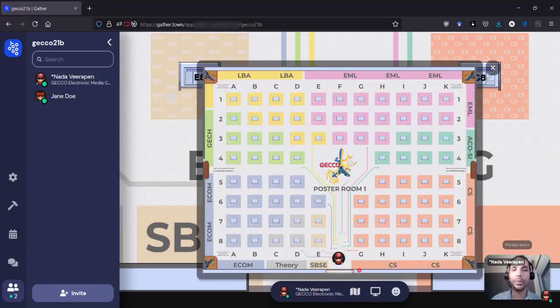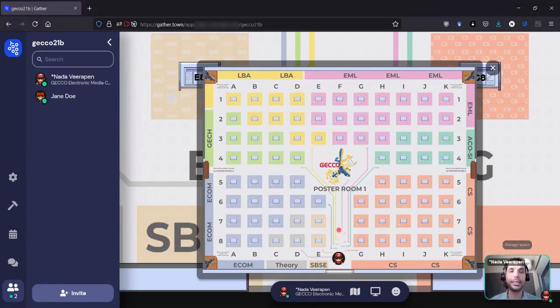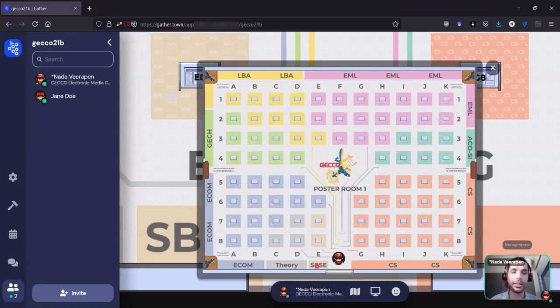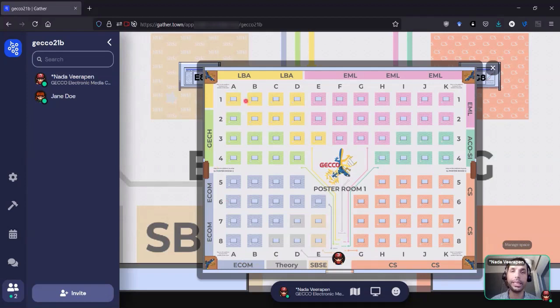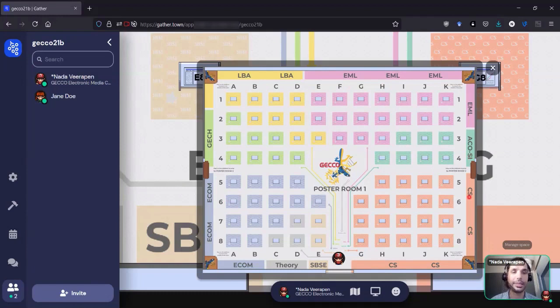Here we can see that there are a number of tracks on the minimap, that there are SPSC, FIORI, ECOM, GCH, LBA, EML, ACO SI, and CS.